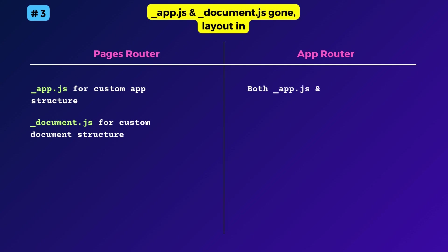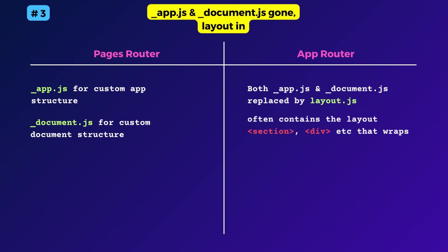Moving to the app router, both of them are replaced by the layout files. As I already mentioned, layout is another reserved file name.